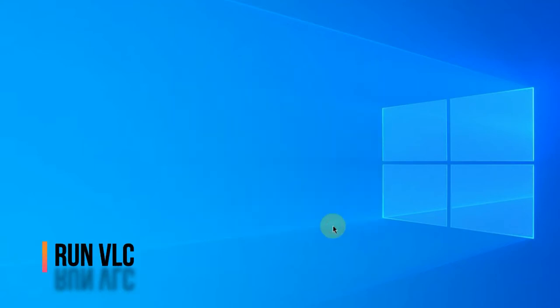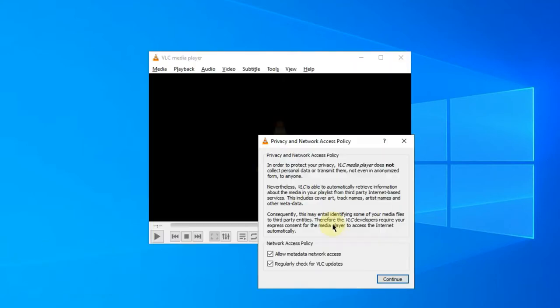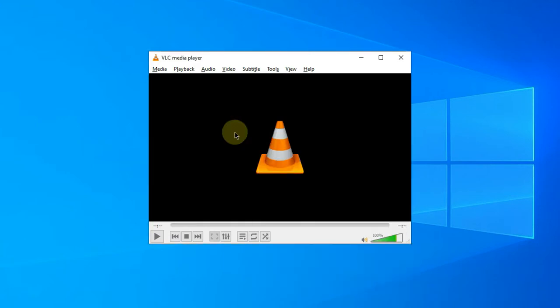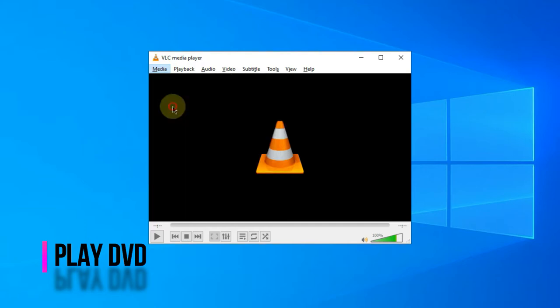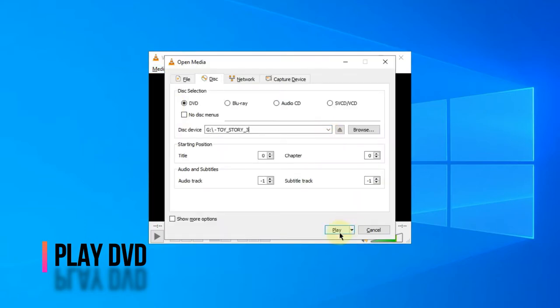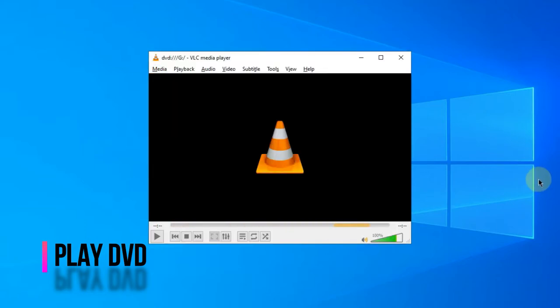Run VLC Media Player. Go for Media, open Disk, and click the Play button to play the DVD.